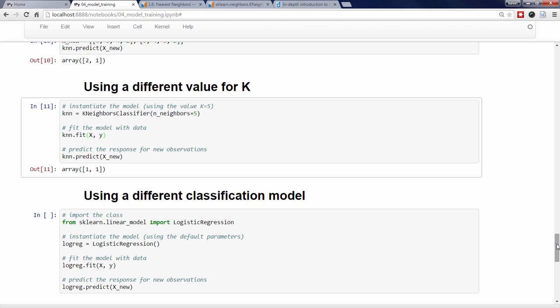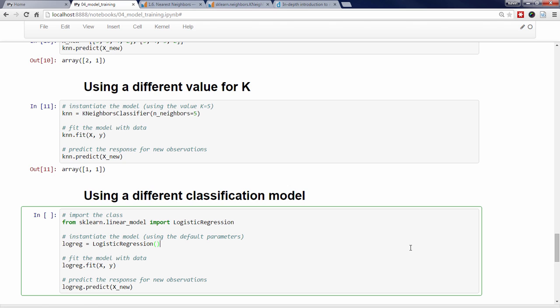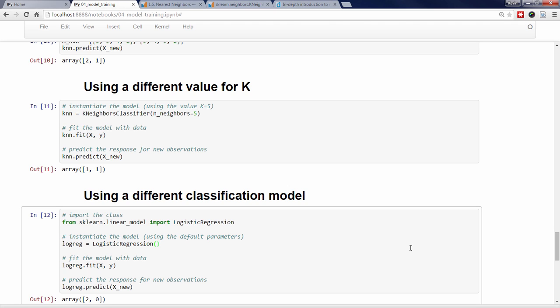One of the things I love about Scikit-Learn is that its models have a uniform interface, which means that I can use the same four-step pattern on a different model with relative ease. For example, I might want to try logistic regression, which, despite its name, is another model used for classification. I simply import LogisticRegression from the linear_model module, instantiate the model with all of the default parameters, fit the model with data, and make predictions. This time, the model predicts a value of 2 for the first unknown iris, and a value of 0 for the second unknown iris.